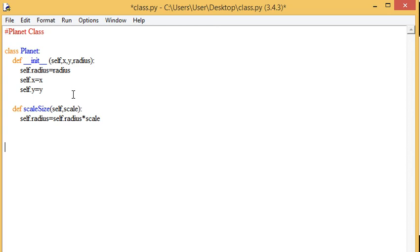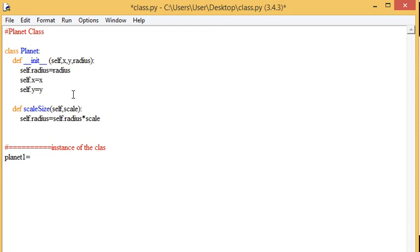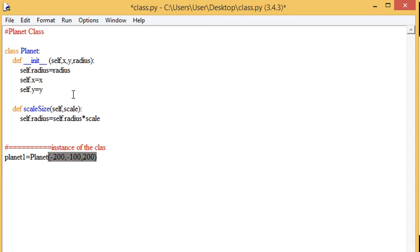Now the key thing is then how to create an instance of the class. So I could create planet one over here. I'm creating an object. I'm calling on the class. And I could give it some coordinates. Give it a radius. I could even give it a color.